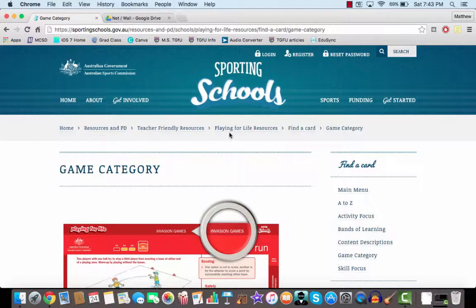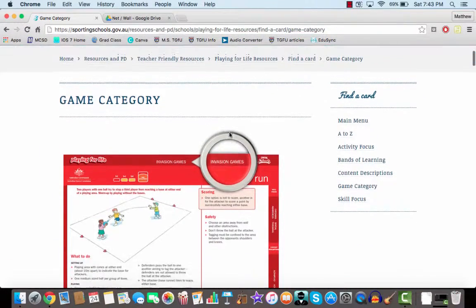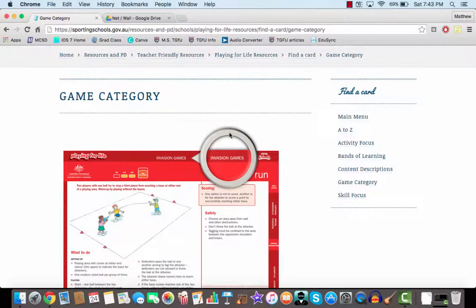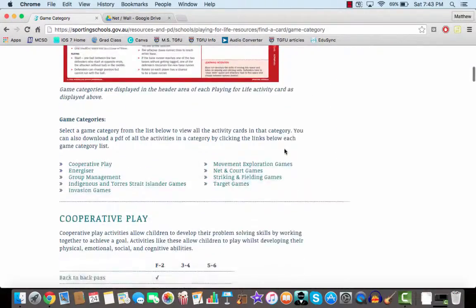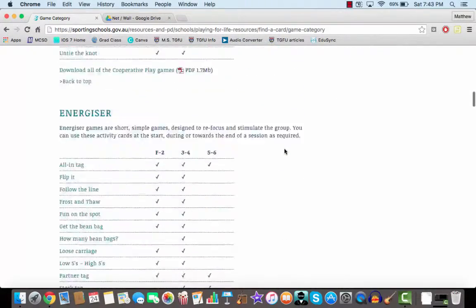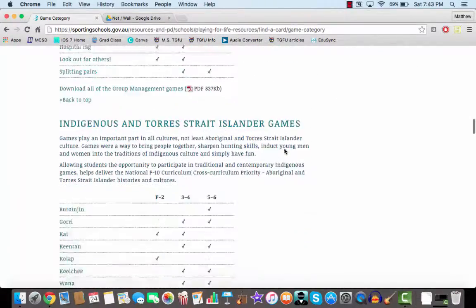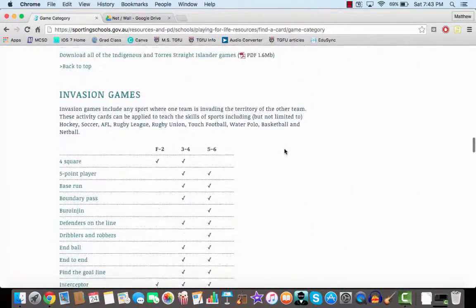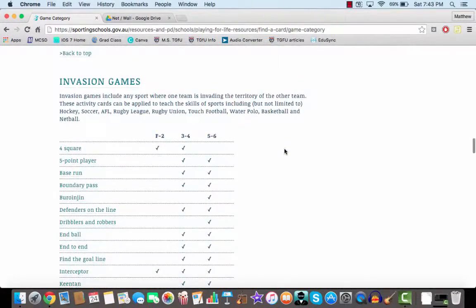Walk you through Sporting for Schools, one of their programs called Playing for Life and Playing for Life Resources. I've got them separated into these game categories.